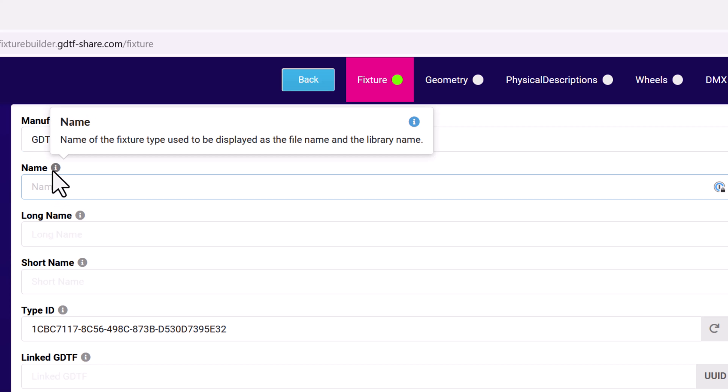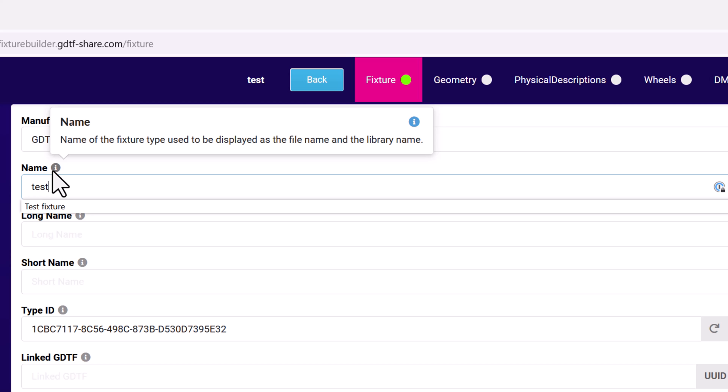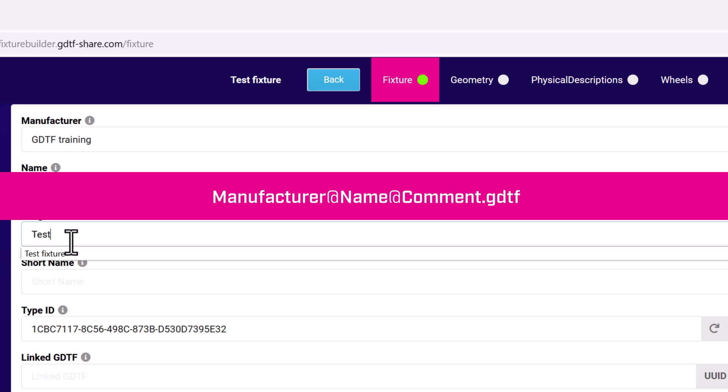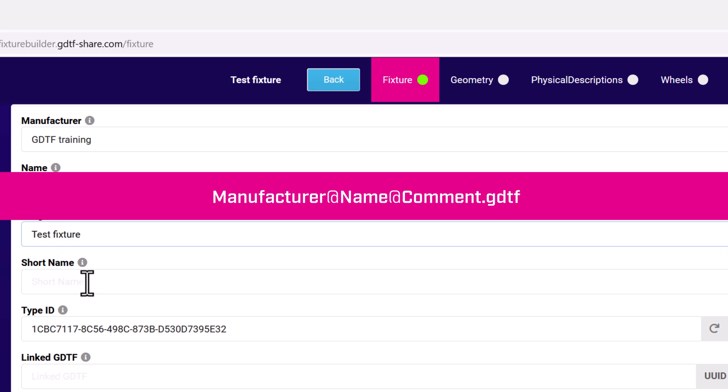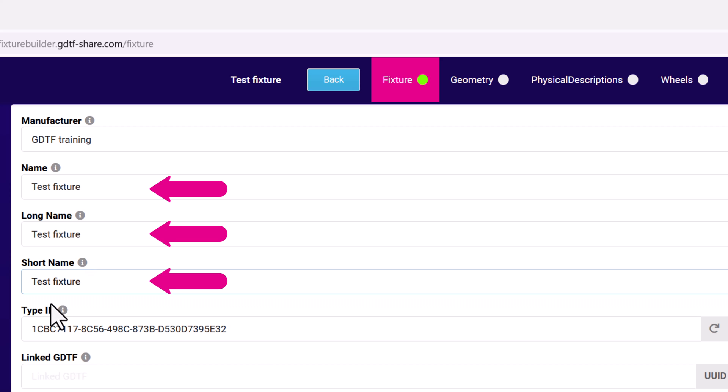The manufacturer's name combined with the name of the fixture type is used to create the name of the GDTF file and is structured as manufacturer at name at comment dot GDTF. Since this is a training example, I'm going to call this test fixture in all three of the name fields.